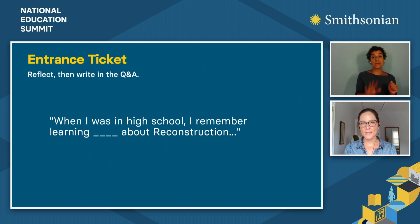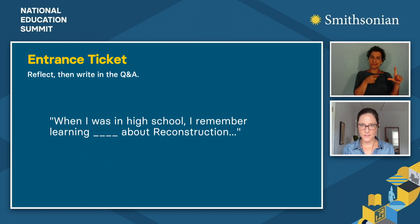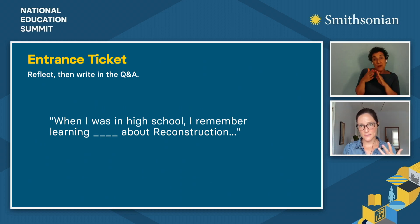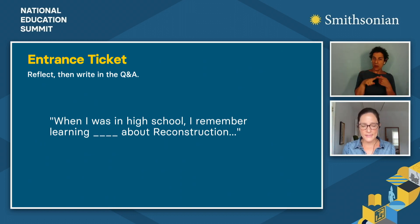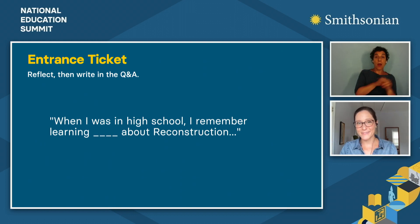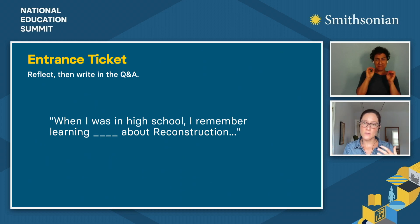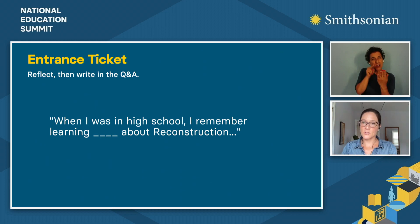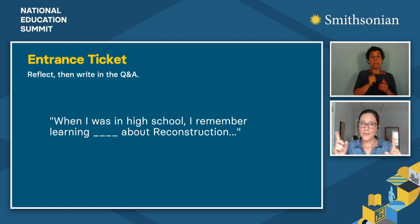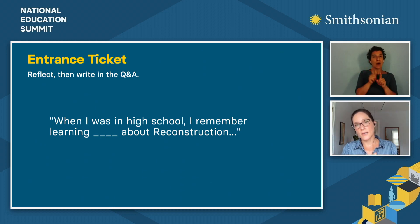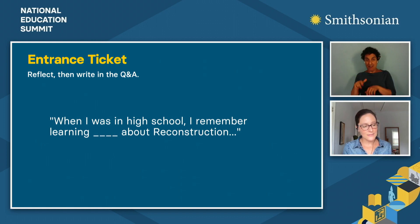Just so you know what's coming up: we're going to have community agreements to help us build space for a complex conversation. We'll build some background knowledge, do some close looking, group reflection, and then there will be a panel discussion and Q&A. All the content is in the learning lab. We're going to be inviting you to respond to some prompts — if you do that in the Q&A box, that would be really valuable.